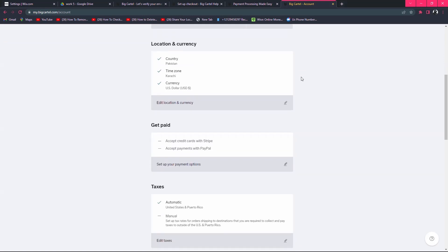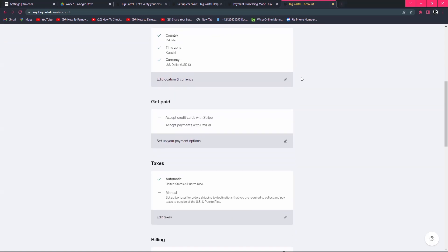Scroll down and you will find the payment option. What you need to do is click on set up your payment option.